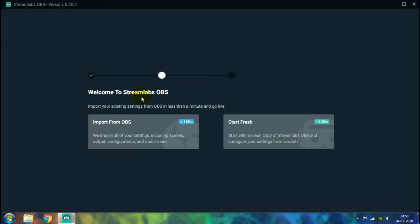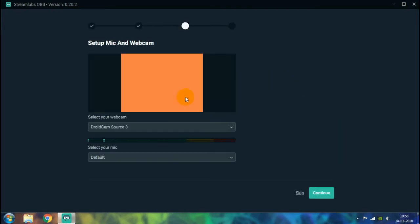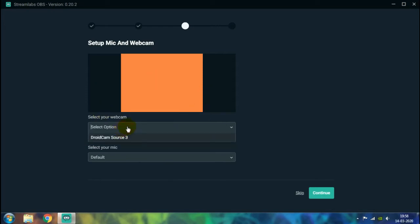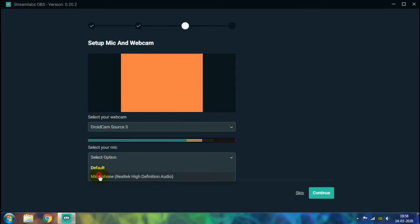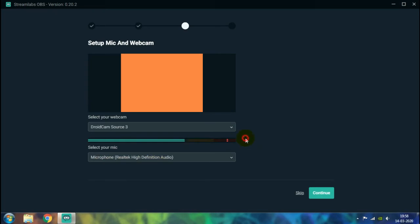Here you will get the option to choose whether you want to import your settings from the standard OBS or start fresh — I recommend starting with a fresh account. Then you need to set up your microphone and webcam. I won't be setting up any webcam and my microphone will be there by default, so just click on Continue.